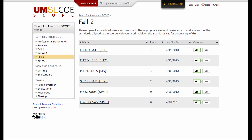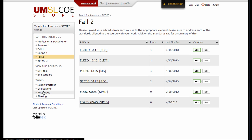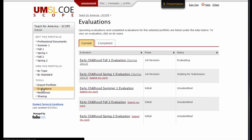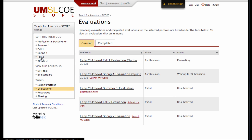To submit for evaluation, click the Evaluations link in the Tools area in the lower left menu. Locate the evaluation named for the section you just completed. Here, we'll choose Early Childhood Fall 2 as that's the section that we just completed in our portfolio.